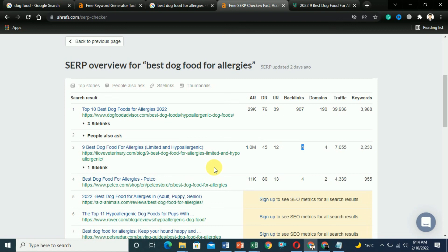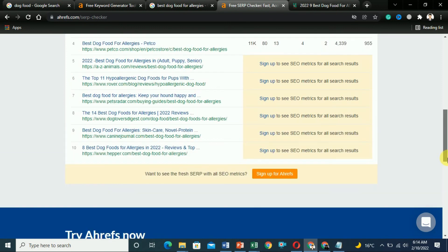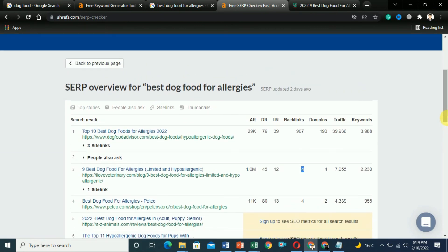These are the tools you can use for free. If you want the full results, you have to pay for Ahrefs, which is more than $100 per month. In this way you can find low-competition, profitable keywords for your Vocal story or your own blog to rank on Google and get organic traffic — and ultimately make more money. I hope you learned something from this video. Please subscribe to my channel and like the video. Thanks for watching.